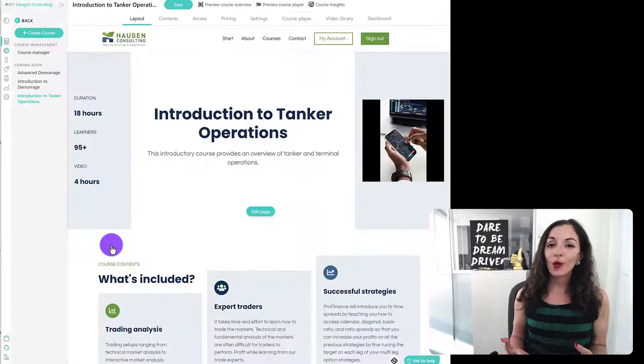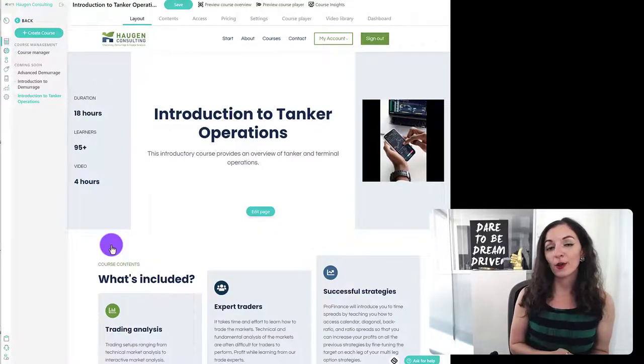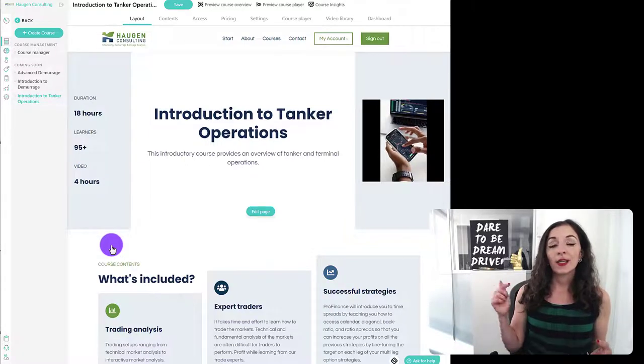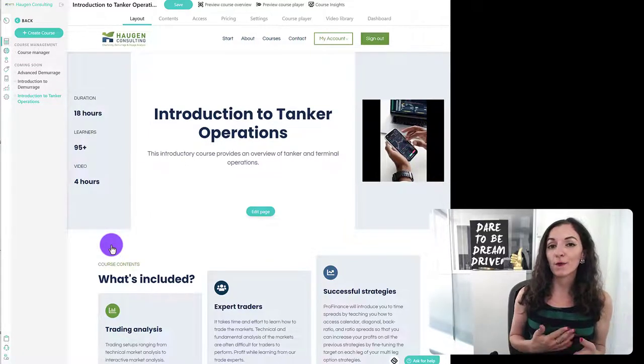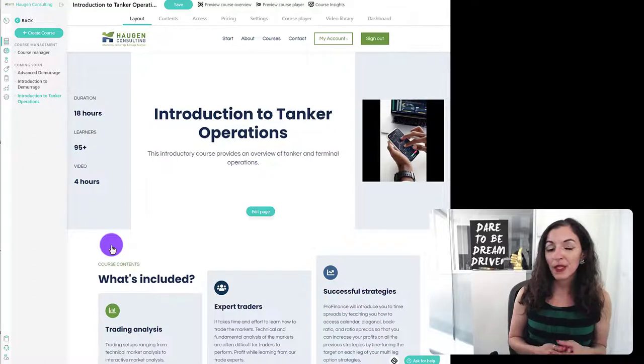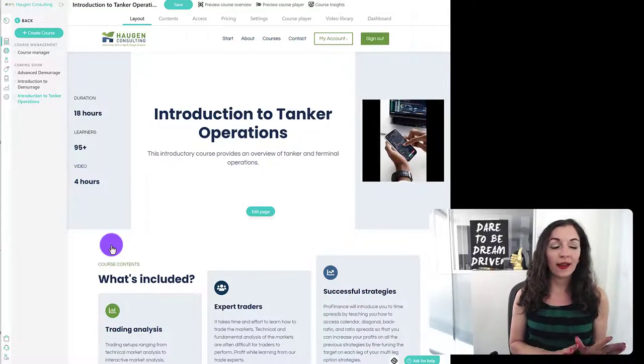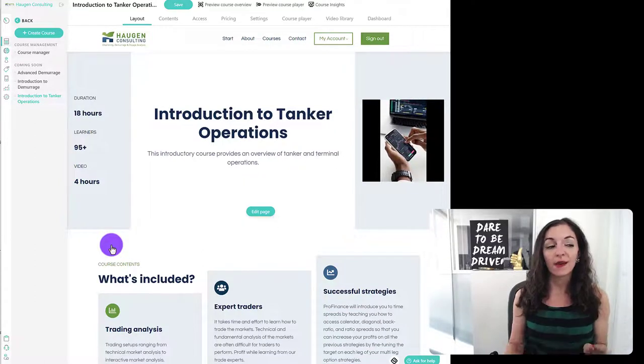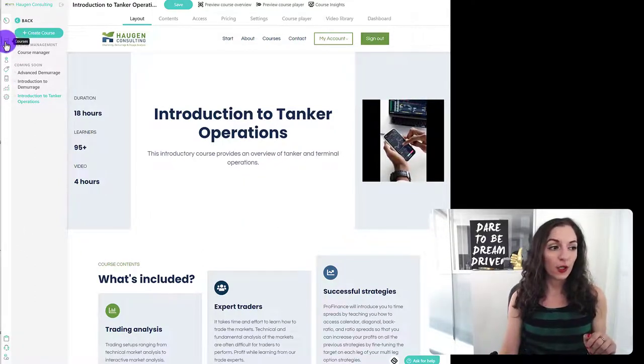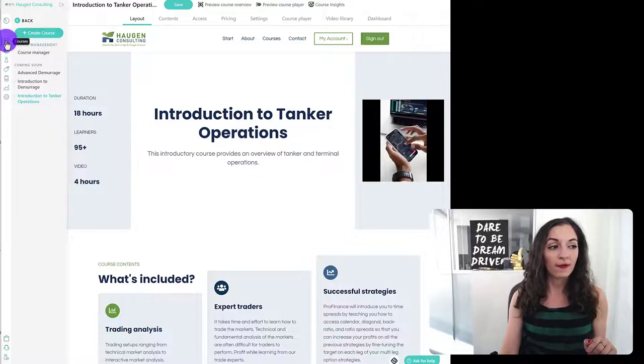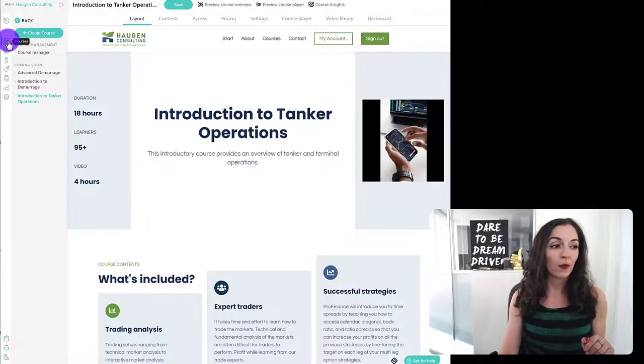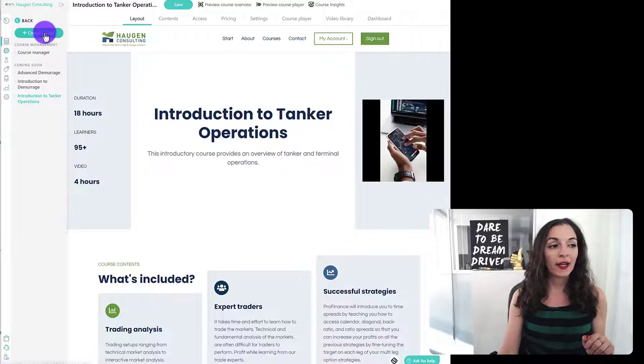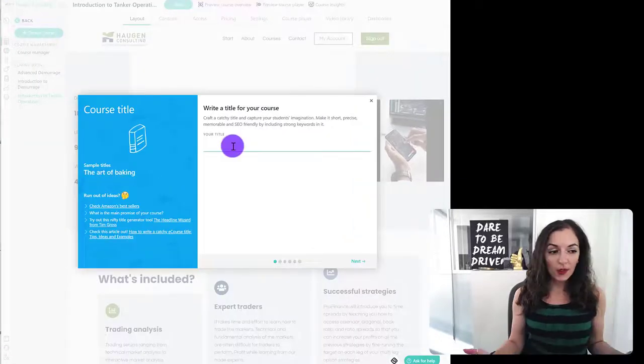So what you would do is sign into your LearnWorlds account, or if you don't already have an account, you can click on the link below to access your free 30-day trial. And once you're back in there, you've logged in, go to courses. So over here on the left-hand side, it's the first icon available. You're going to go to courses and you're going to click on create course.